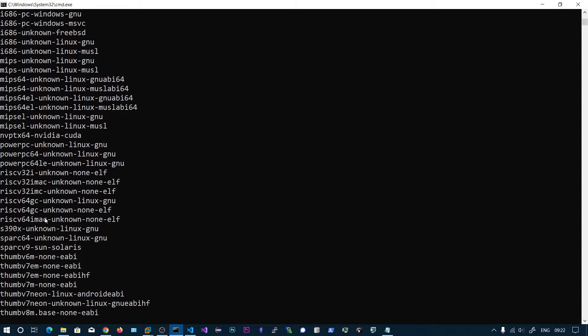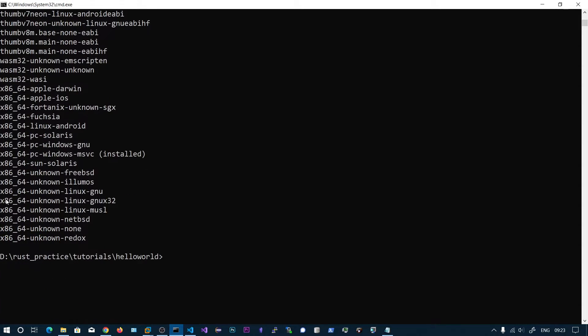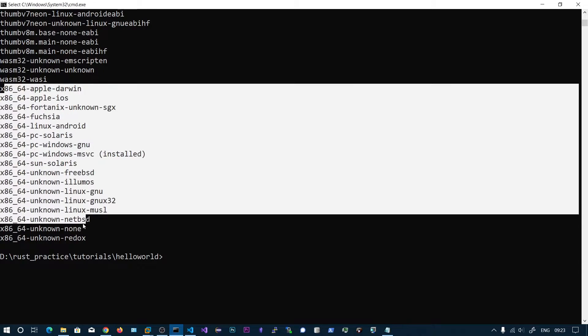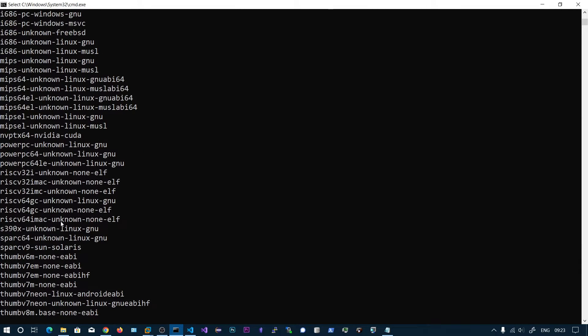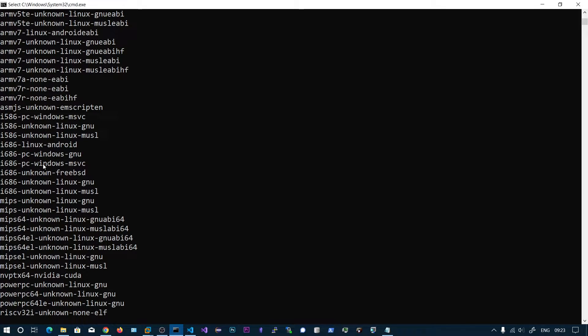You cannot install the Linux toolchains on Windows. Here we can see for 64-bit we have different operating systems and platforms. And if you go up, here you can see i686-pc-windows-msvc.